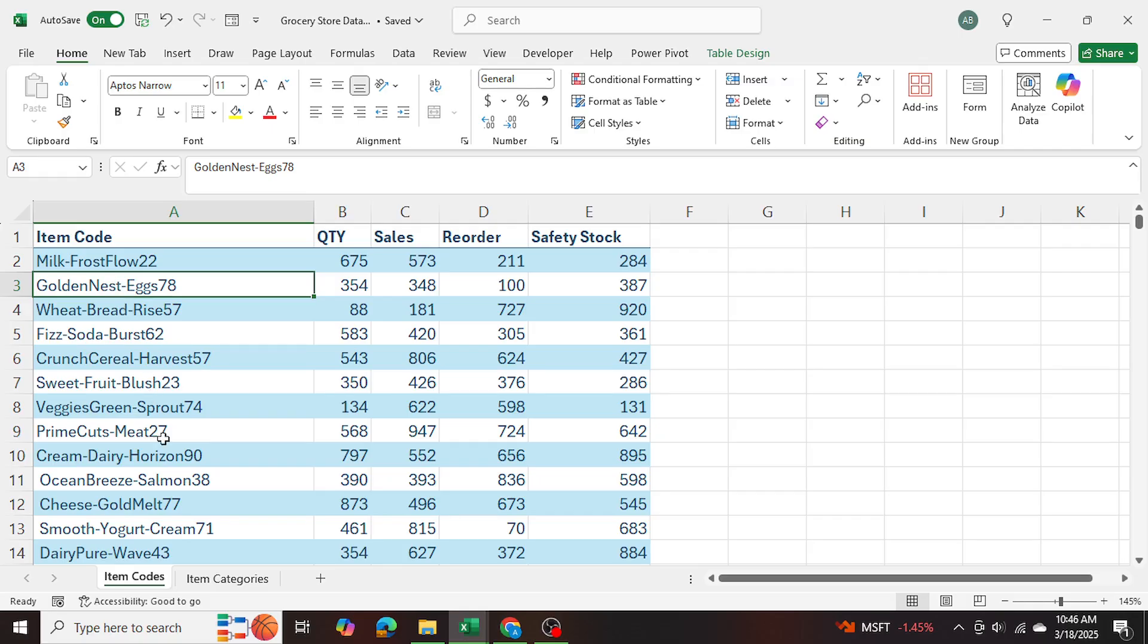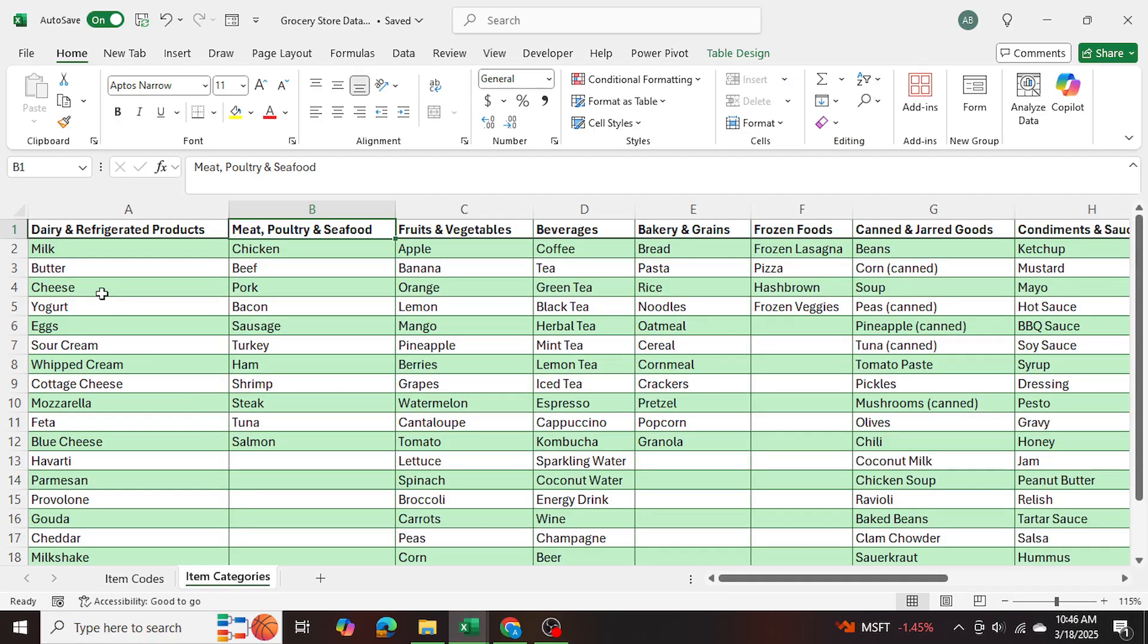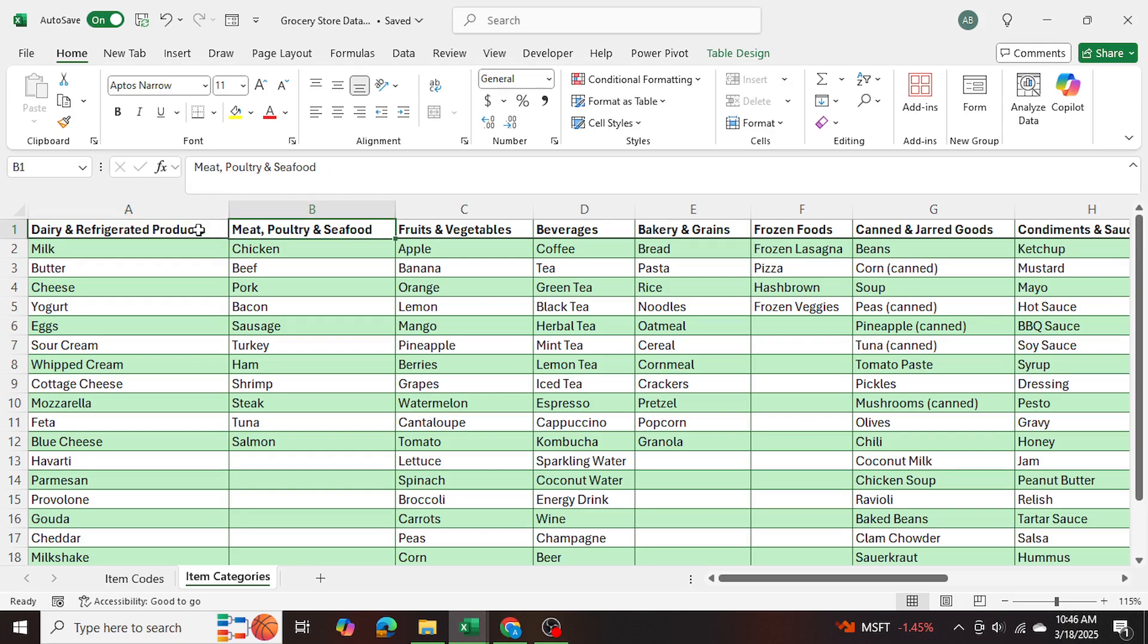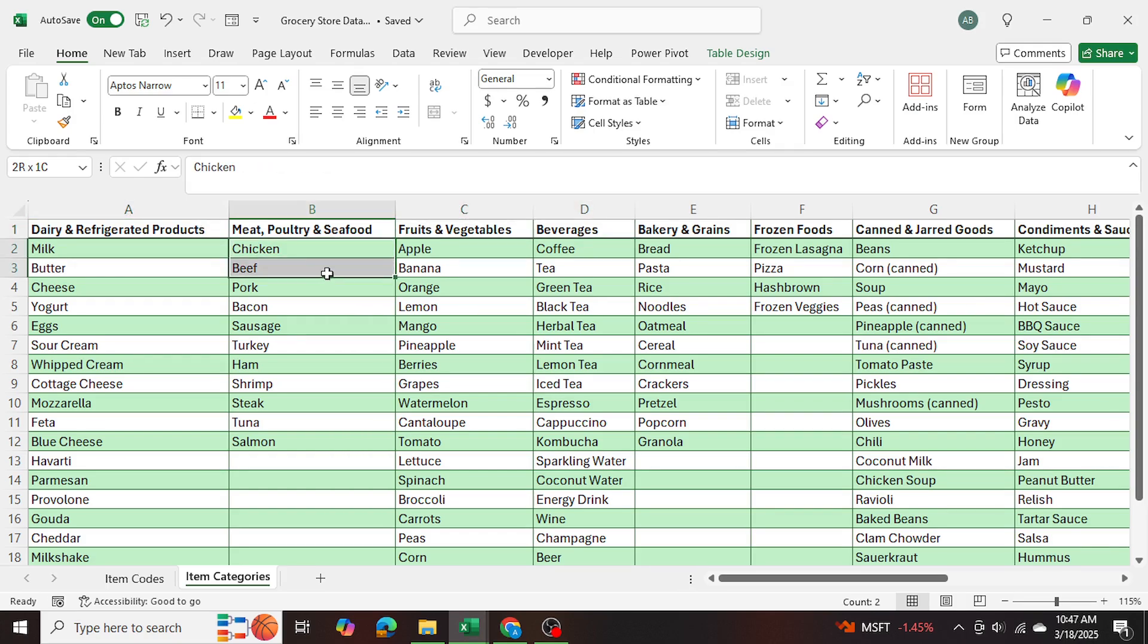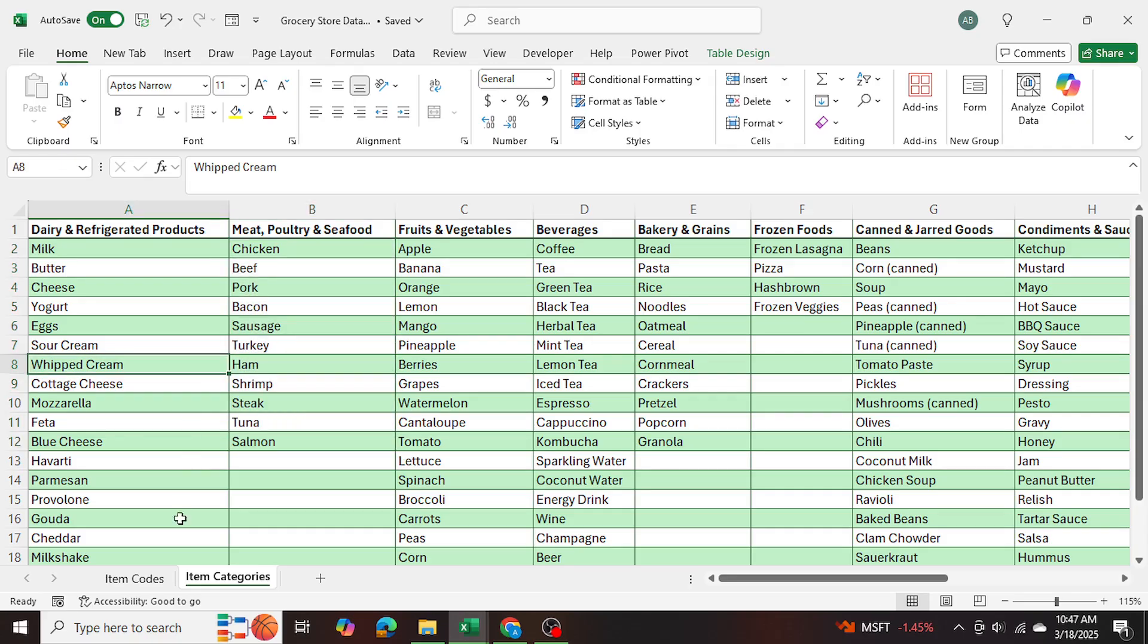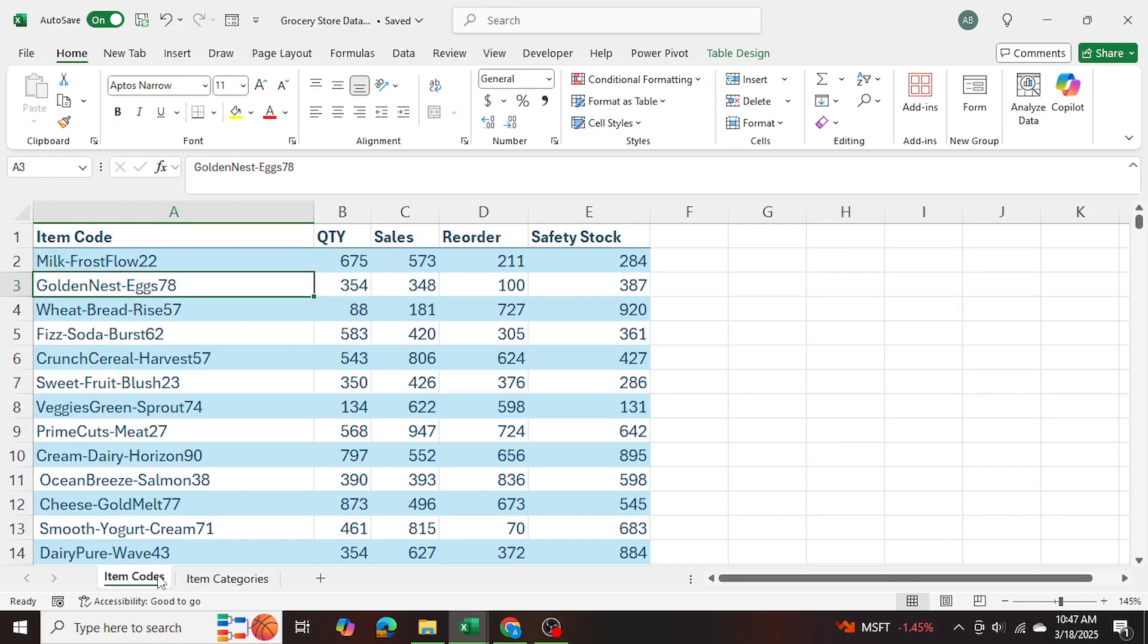And another table here is the item categories, which in the columns has different item categories. And within the rows, it has keywords for those categories. So for example, in my item codes table, if I have this item,